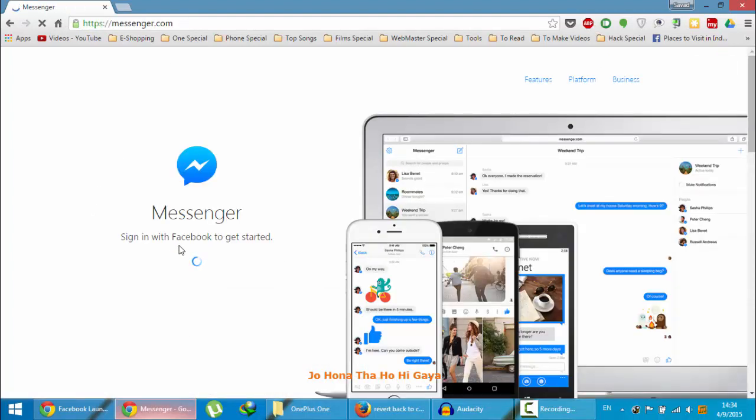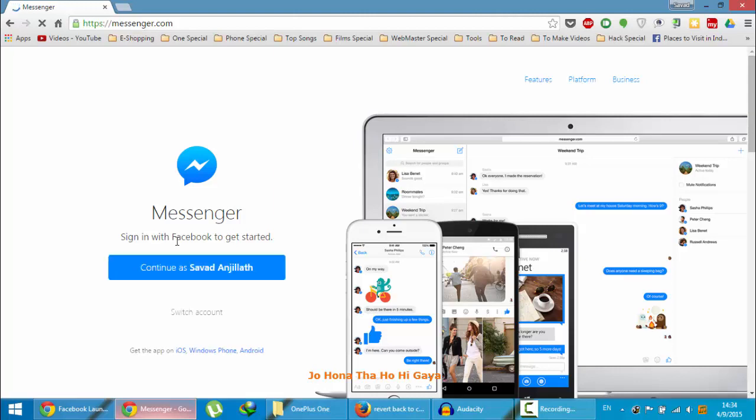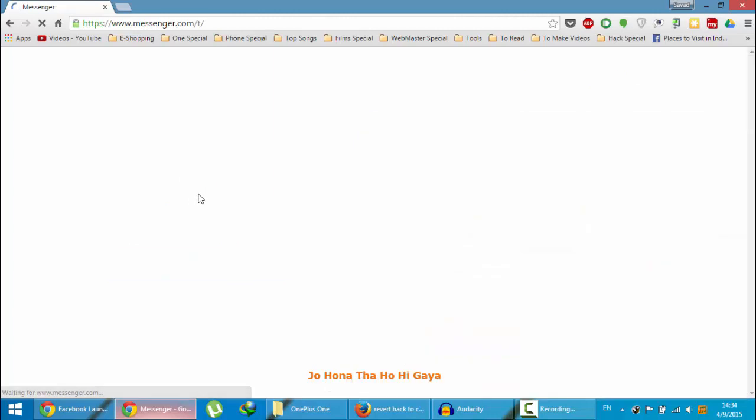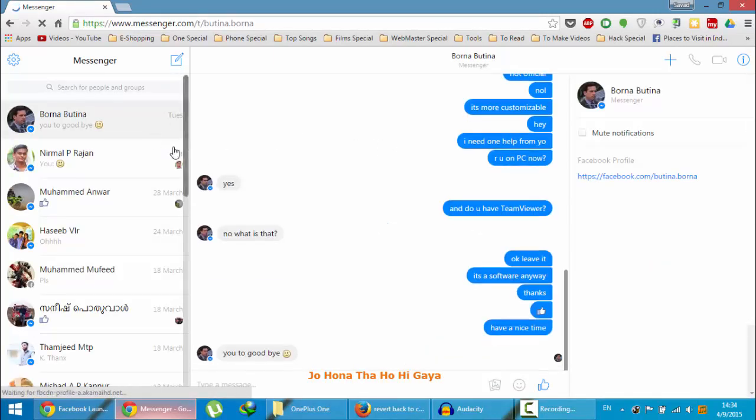If you're already logged into your Facebook account, then you'll be greeted with this account. Otherwise, you need to log in. If you tap on that one, it will open the Messenger application.